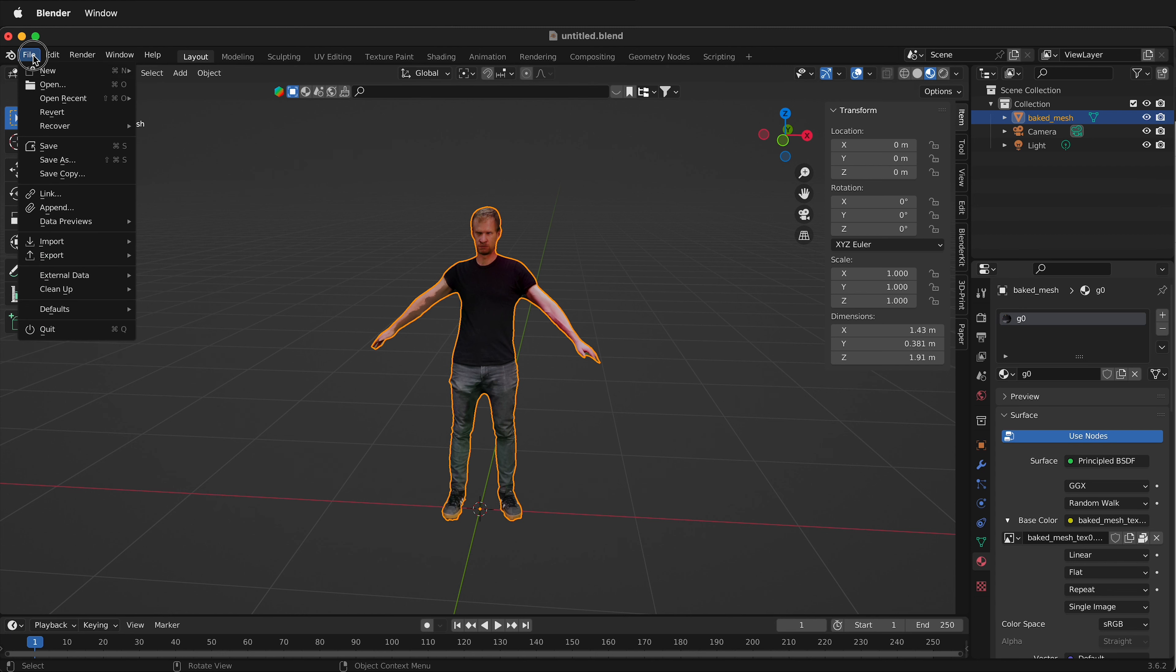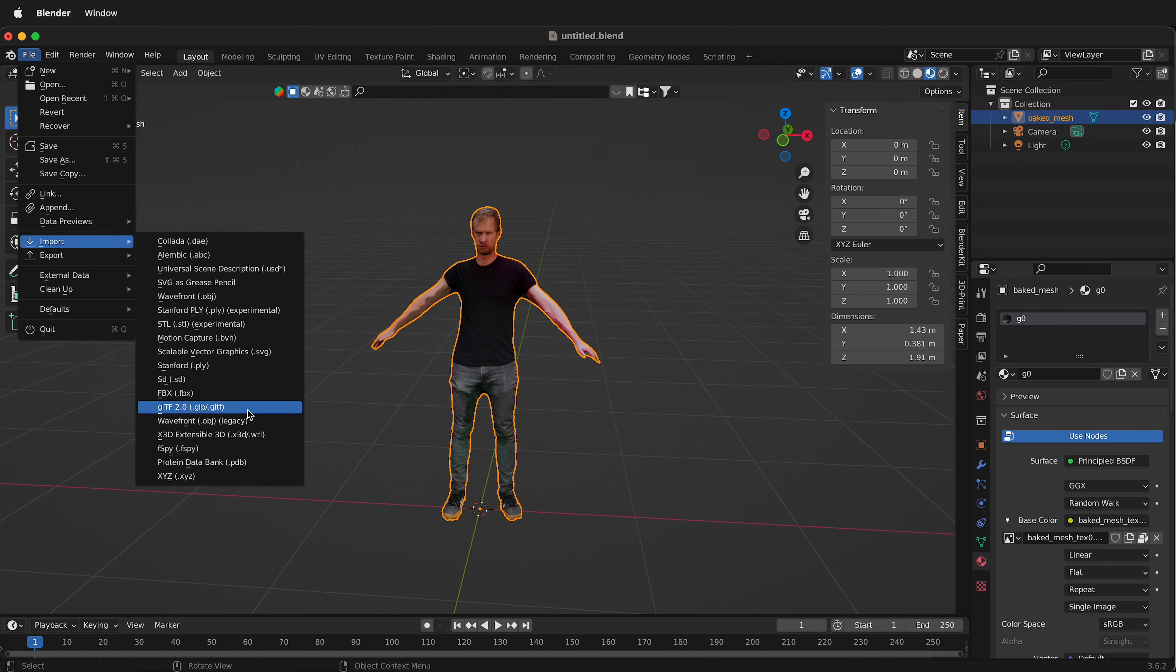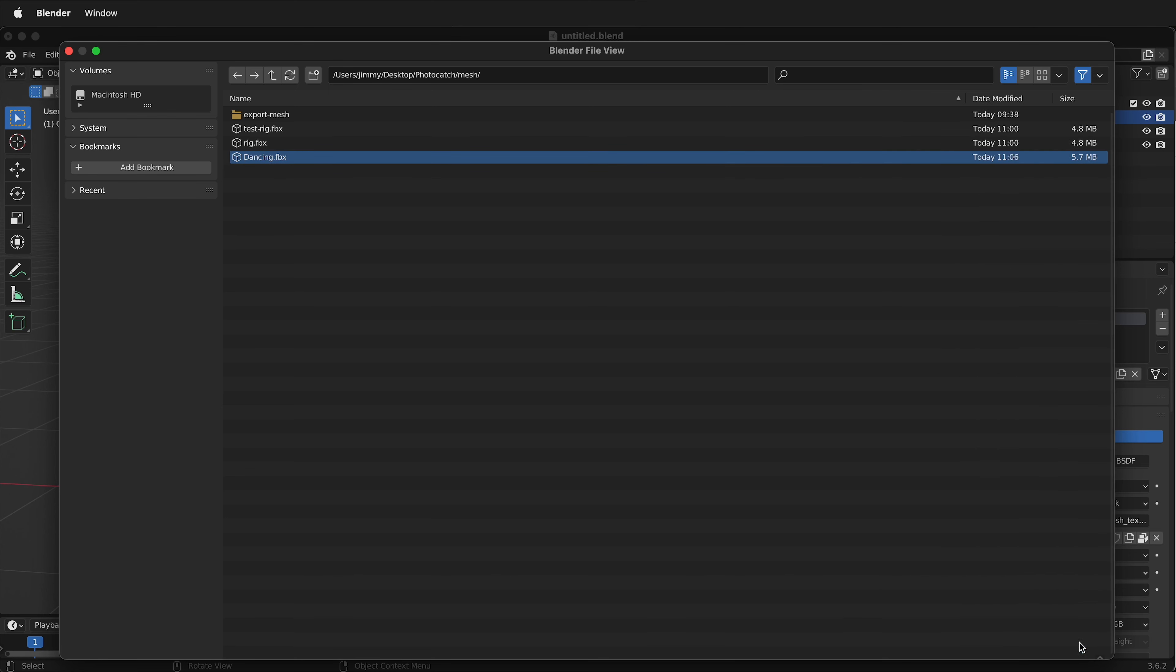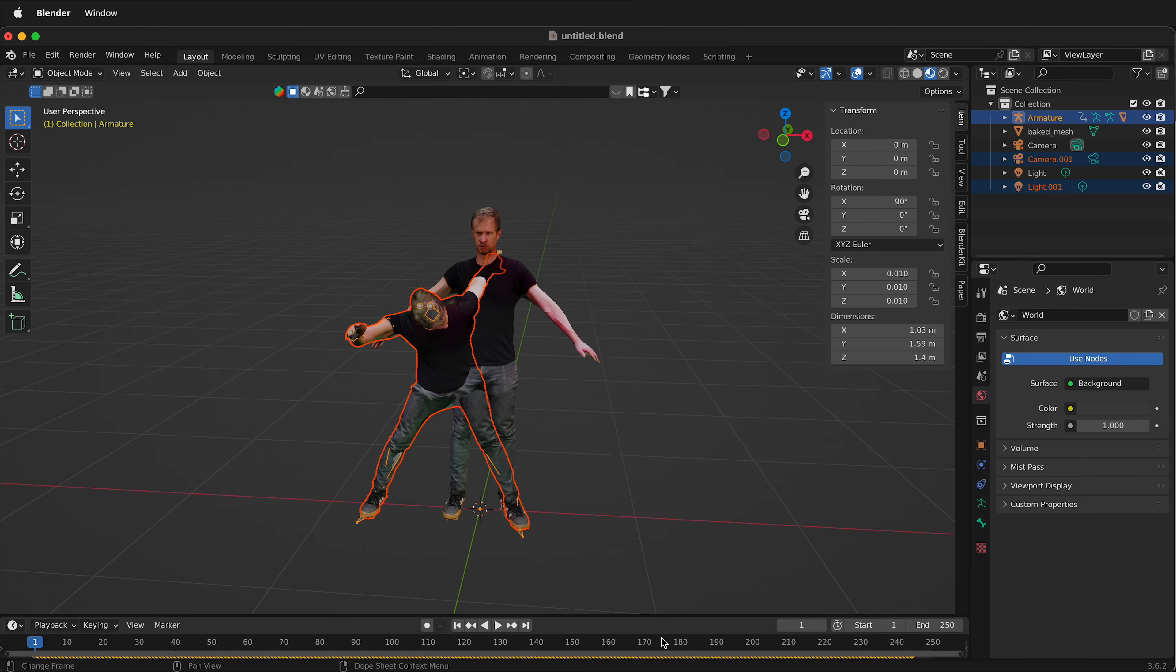Now I'm going to go to File, Import. And I'm going to import an FBX. Here I have the dancing FBX. I'll select that and I'll import the FBX.